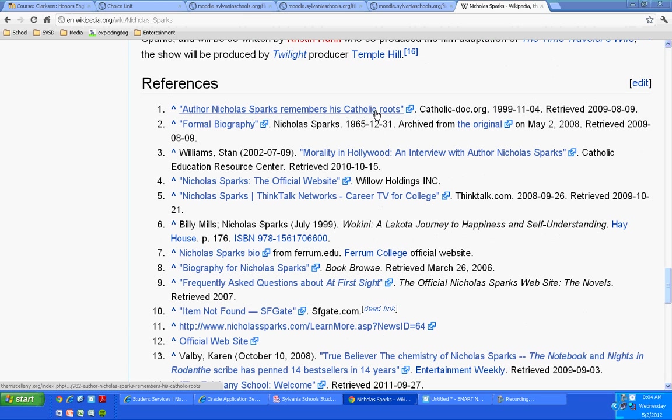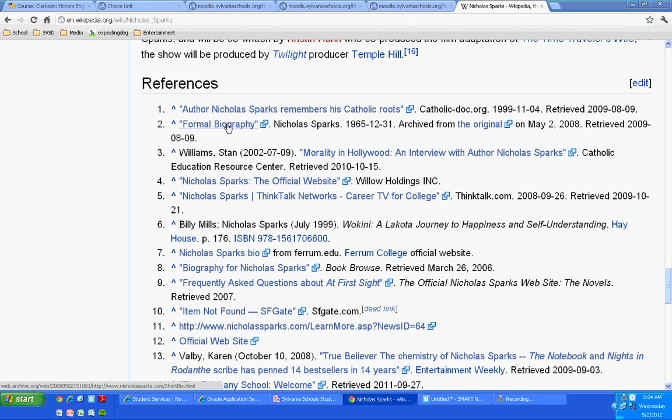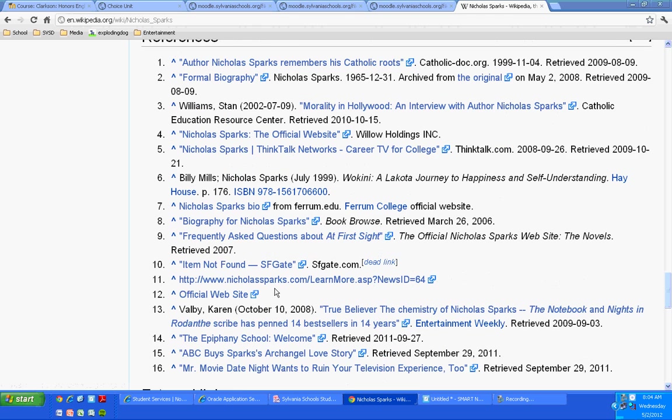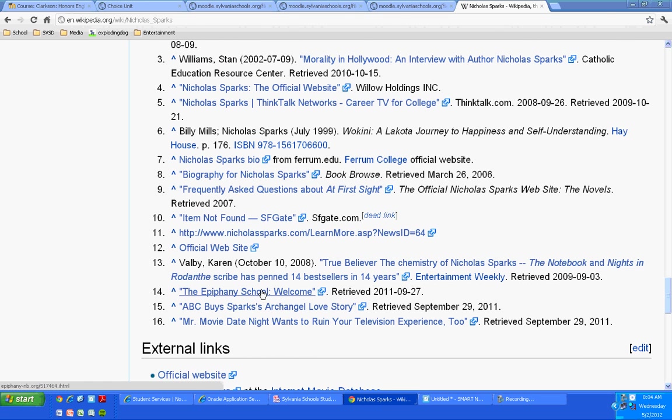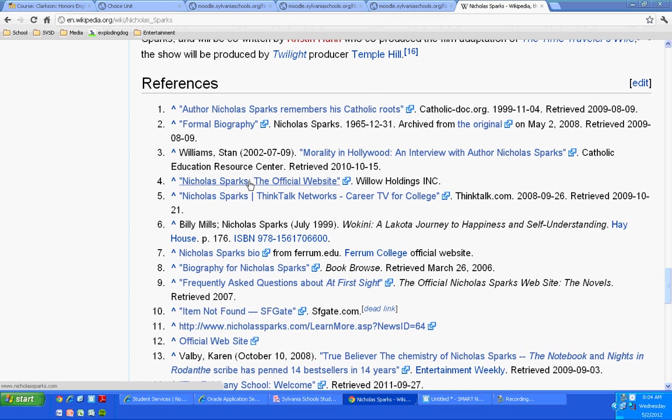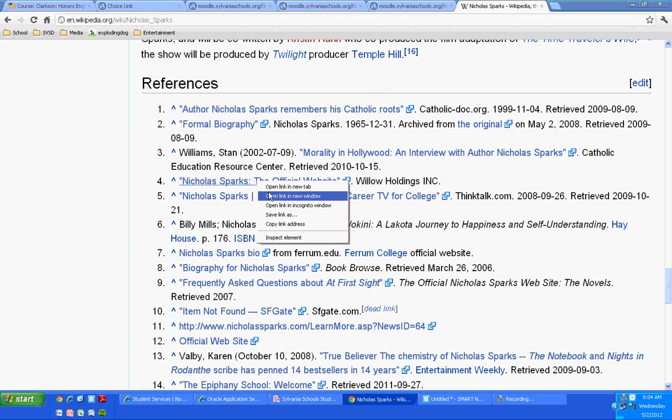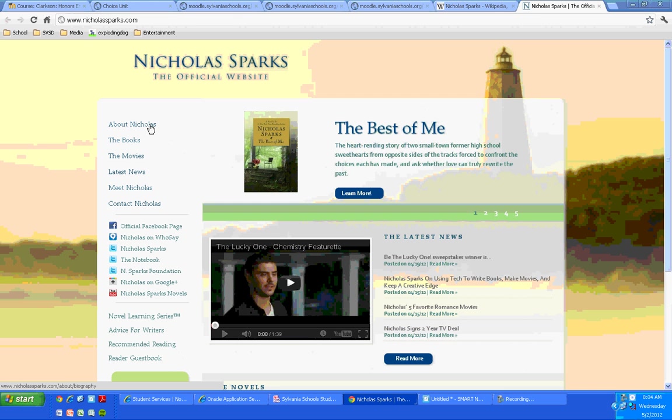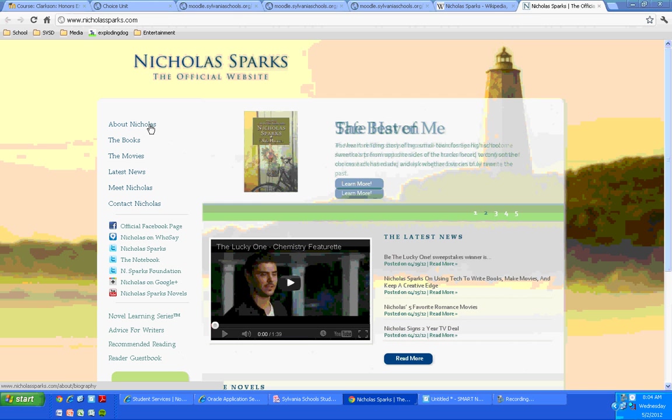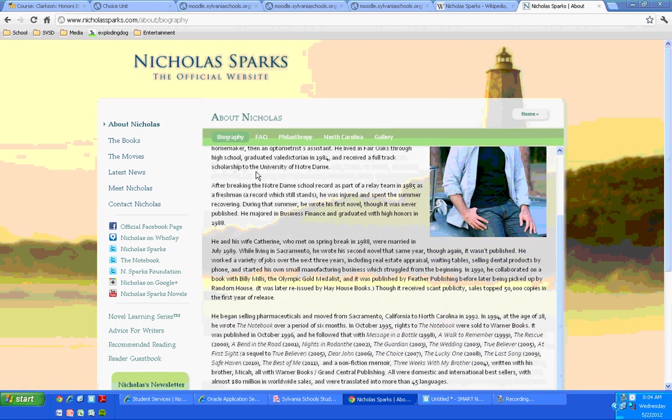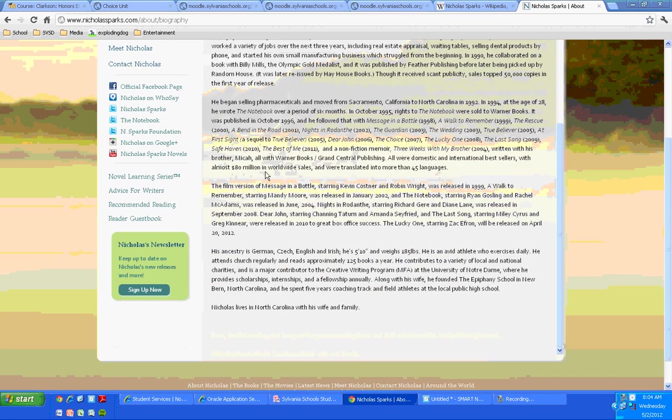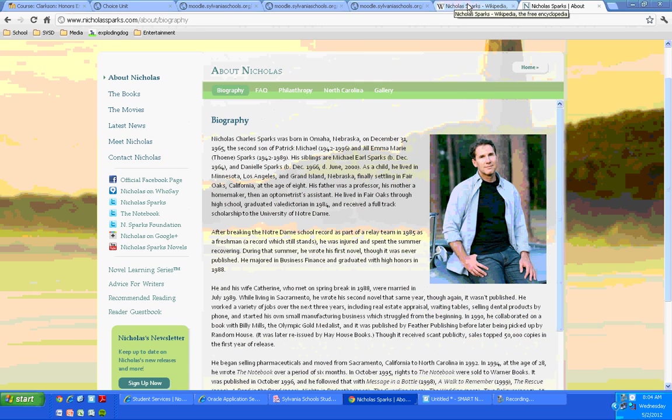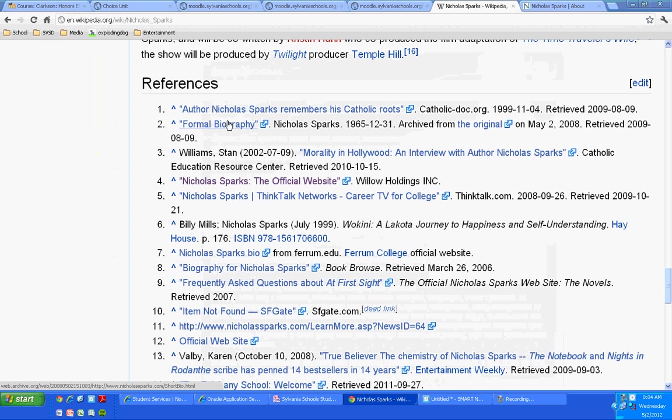Nicholas Sparks. We're going to scroll down past his big head. See, this is more like it. This is when I like a Wikipedia page. It's got all these awesome references. If you wanted to talk about any sort of Catholicism in Nicholas Sparks, it looks like they've got an article right here. But let's talk about just biographical information. Nicholas Sparks' bio from the Ferrum College website. His official website.